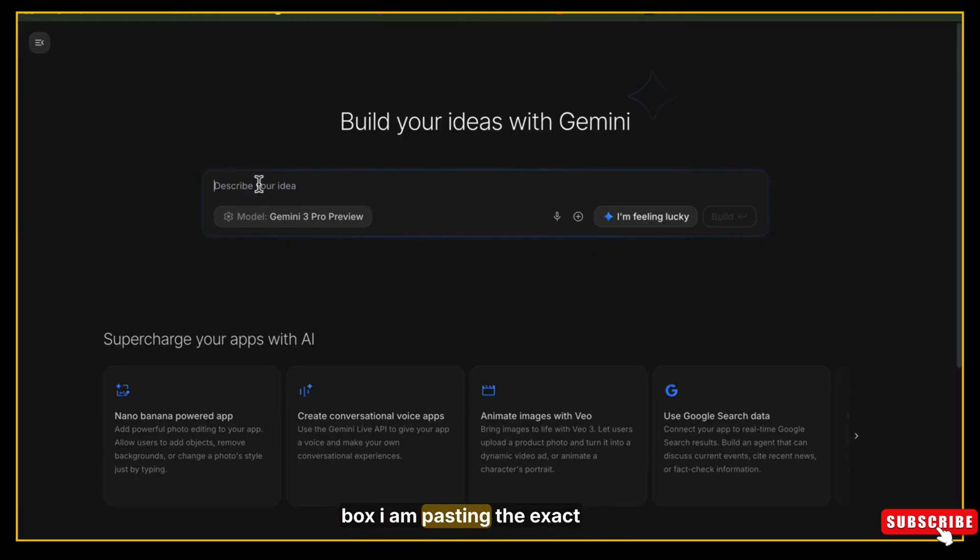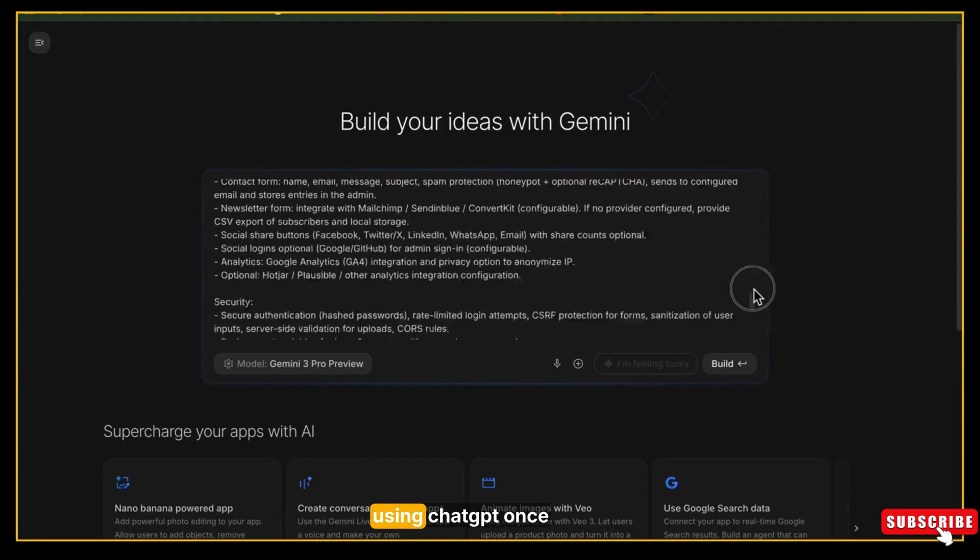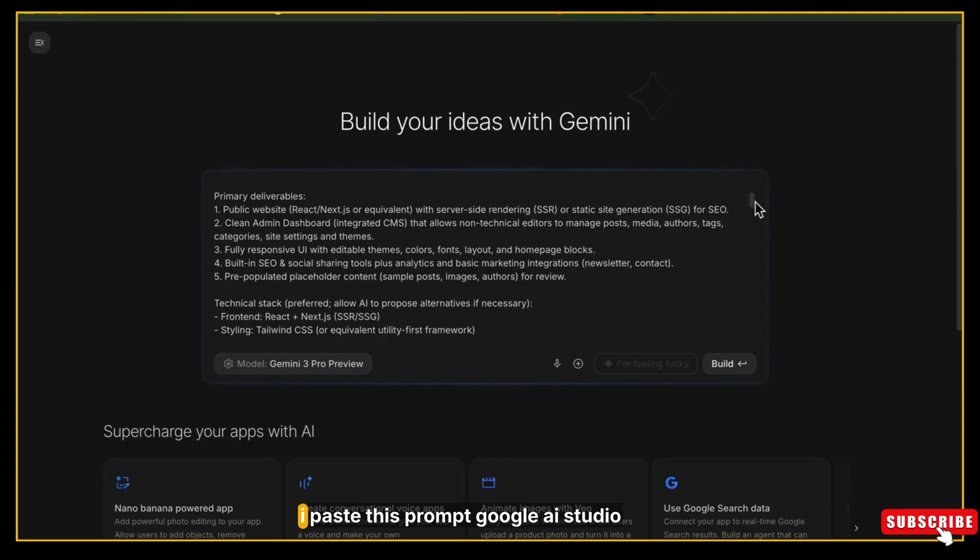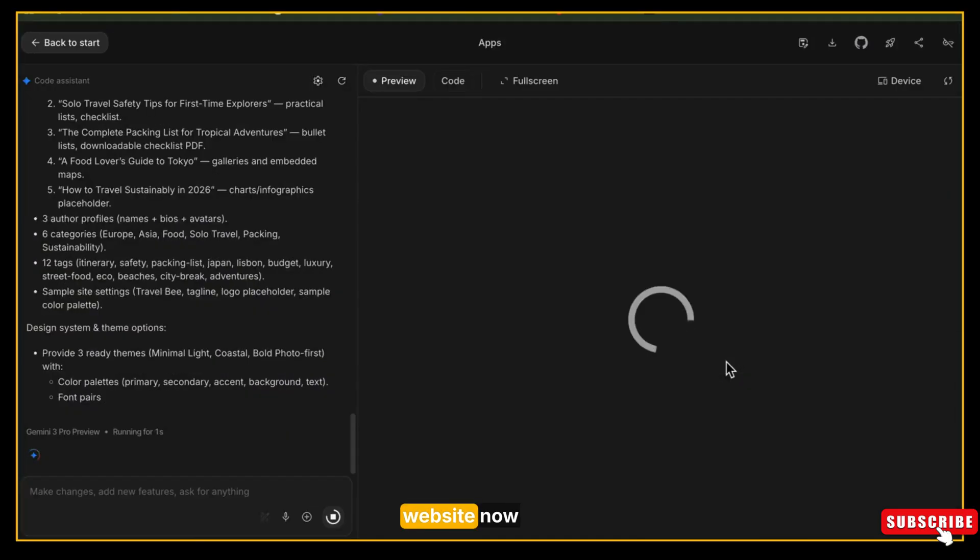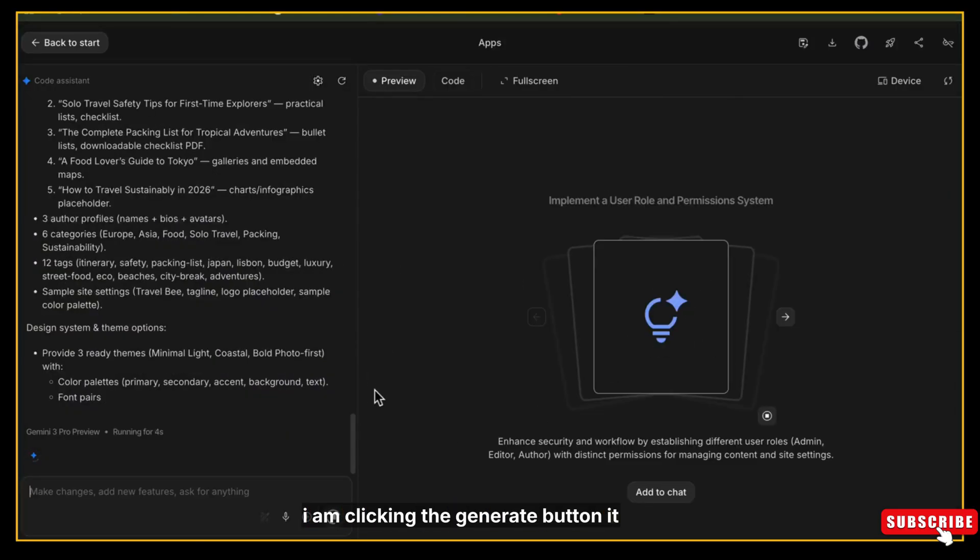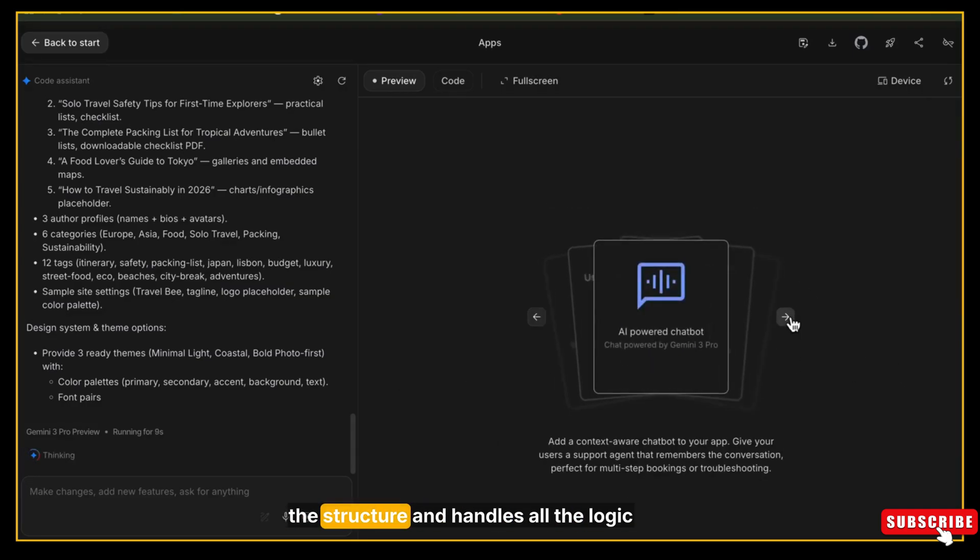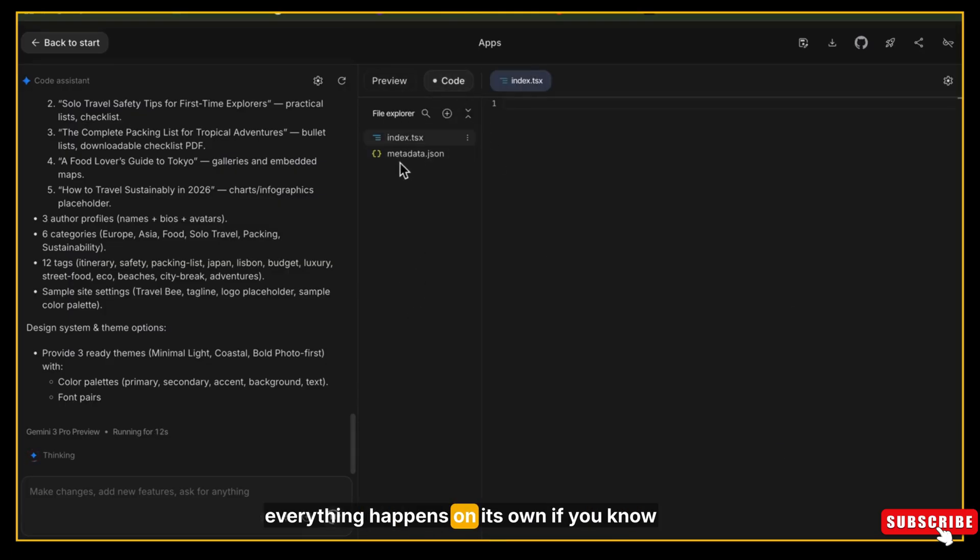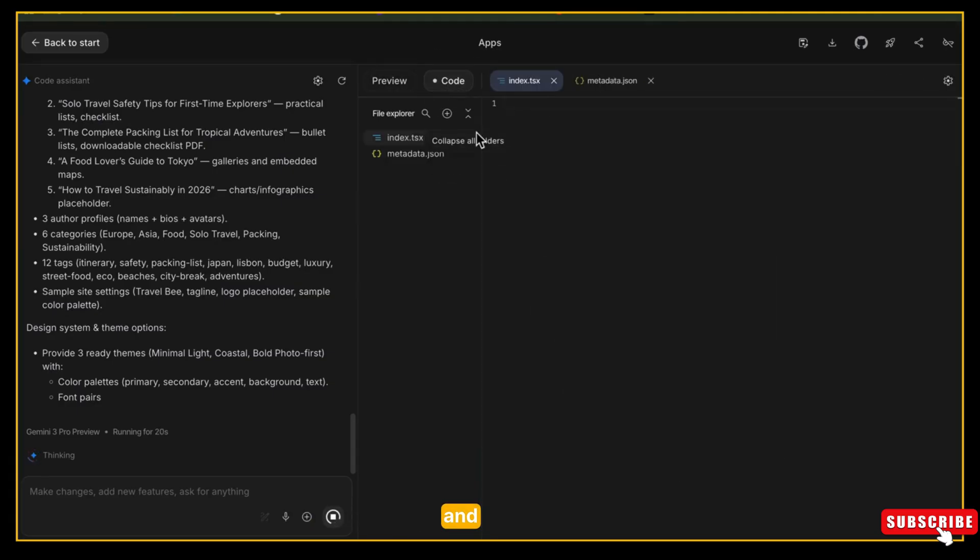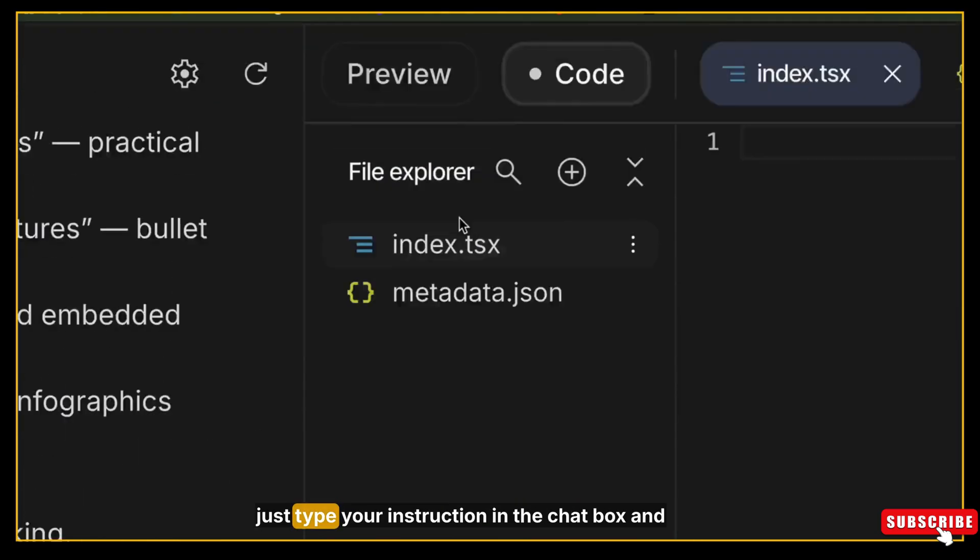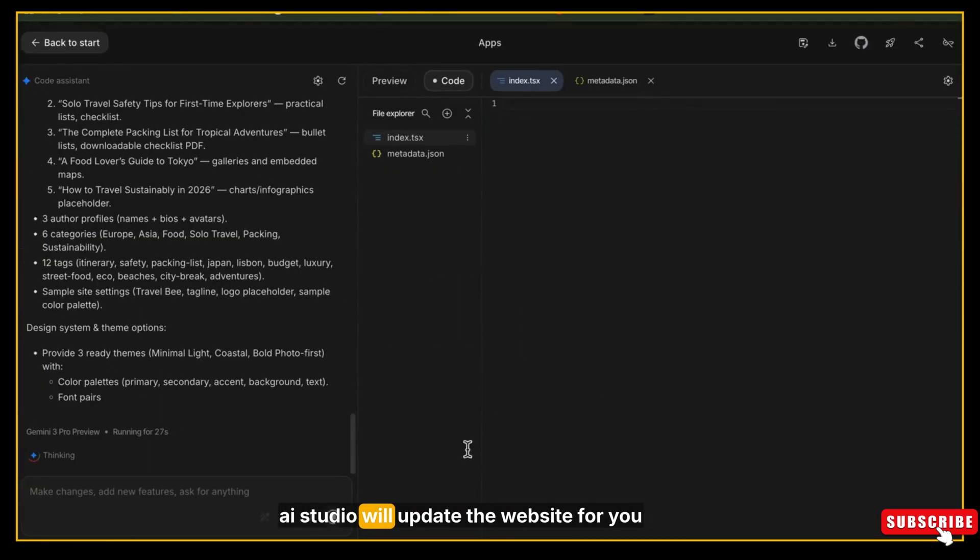Now inside the prompt box, I am pasting the exact prompt that I created earlier using ChatGPT. Once I paste this prompt, Google AI Studio will start building the entire blog website. Now I'm clicking the generate button. It writes the code, designs the layout, sets up the structure, and handles all the logic - everything happens on its own. If you know how to code, you can open any file and customize it however you want, and if you don't know coding, don't worry - just type your instructions in the chat box and AI Studio will update the website for you instantly.